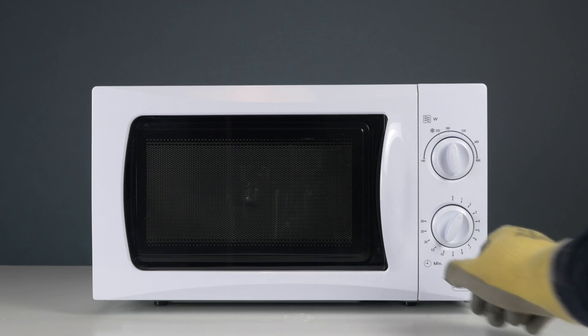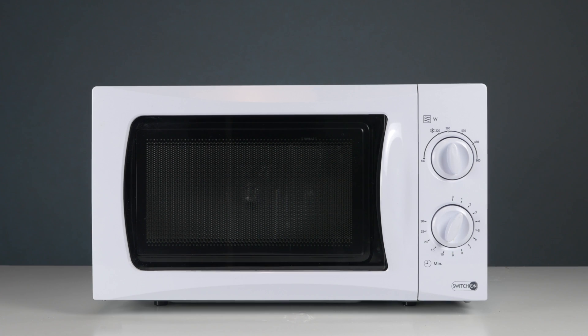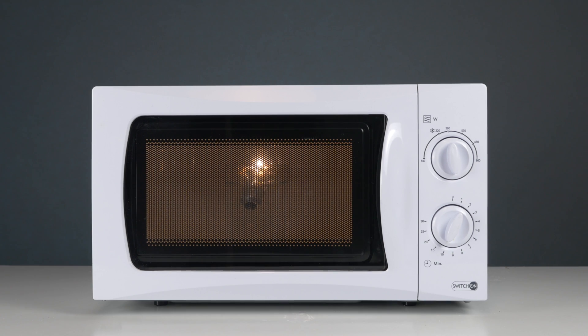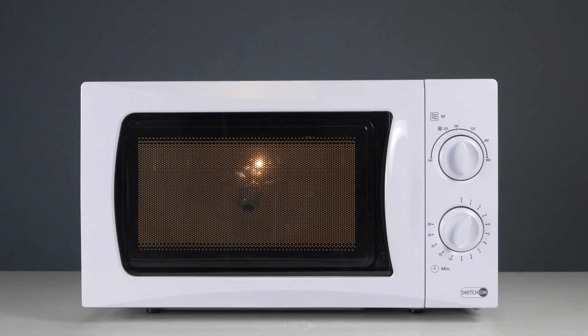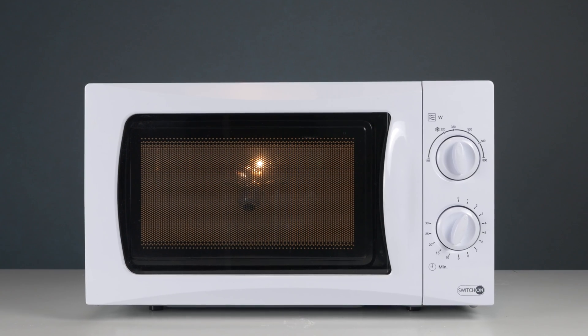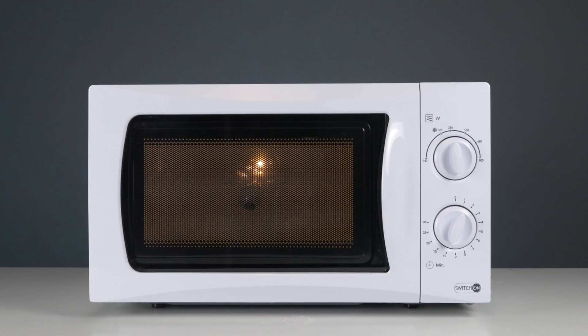Once you hear the noise of the microwave working, the bulb will soon begin to glow. Simply amazing, right? However, we don't recommend doing this experiment at home.